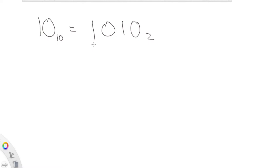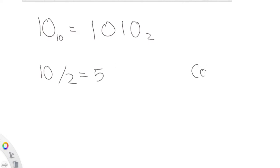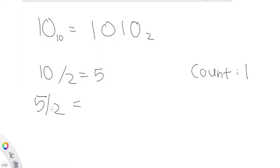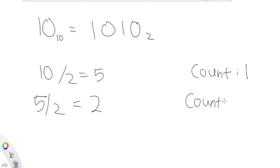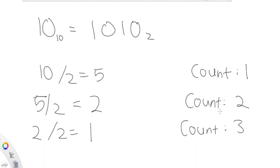So basically, we have 10 and we're going to divide it by two, which gives us five — so our counter becomes one. Then we take five and divide it by two. Because this is integer division, it truncates, so this gives us two. Our count becomes two. Then we take two and divide it by two, we get one, and our count becomes three. Then we take one and divide it by two, which gives us zero, so count becomes four.